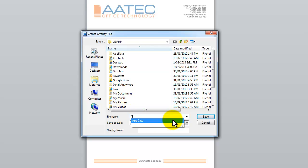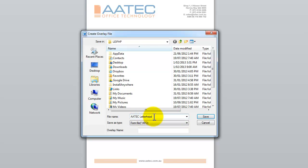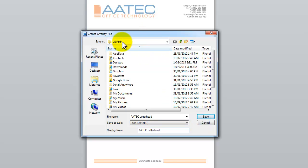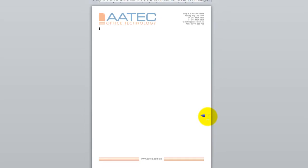I'm going to give it a meaningful name. So I'm going to call it Atec Letterhead. And I'm also going to copy that and I'm going to use that as an Overlay name as well. And I'm just going to save that locally on my computer.